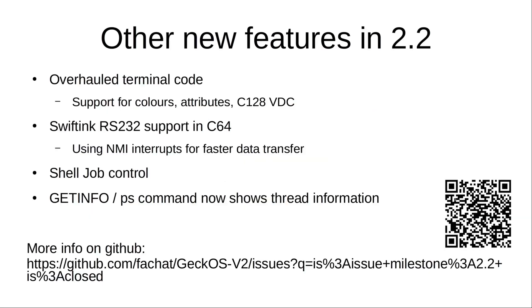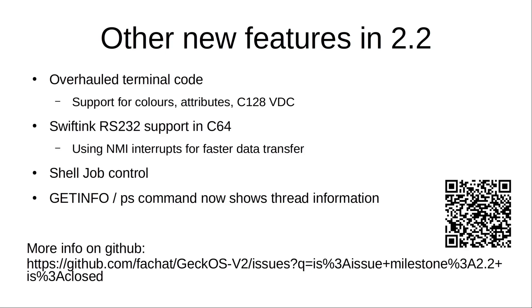Other features in 2.2: the terminal code has been overhauled, now there's support for colors, attributes, and especially support for the video display controller chip of the Commodore 128, which is somewhat peculiar.